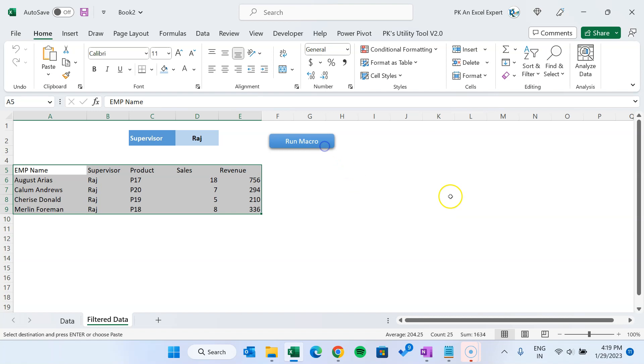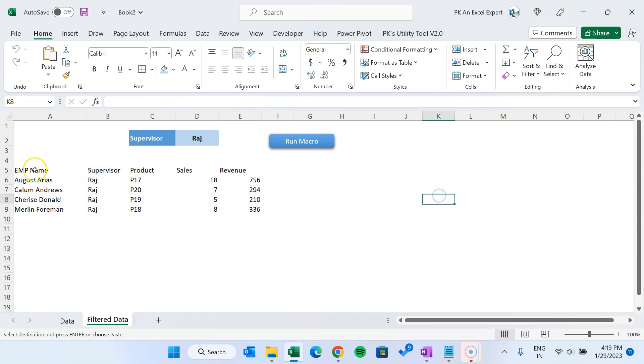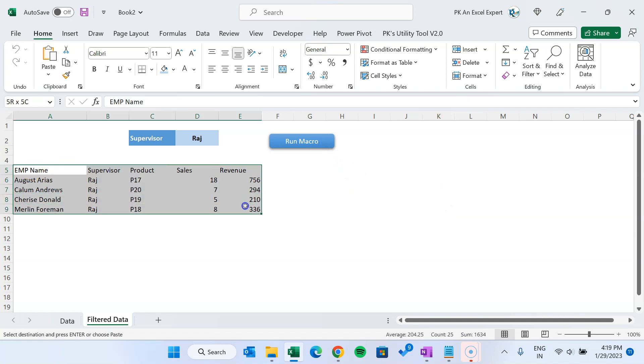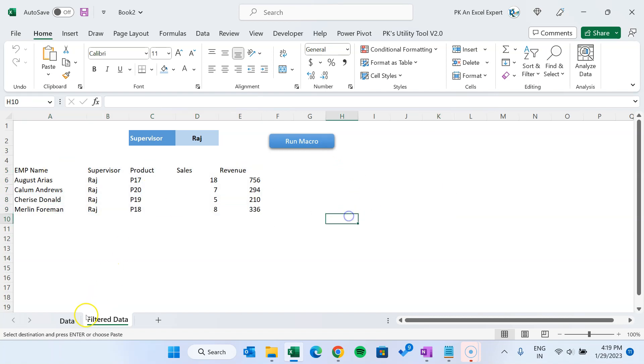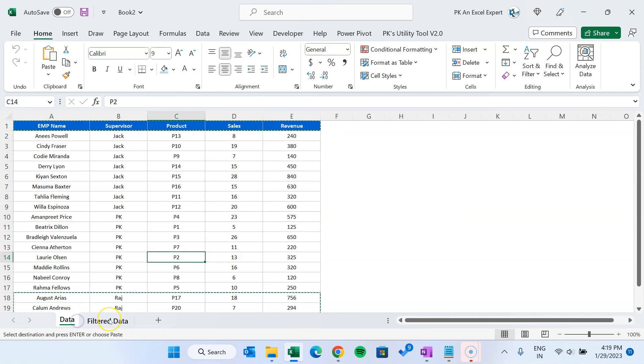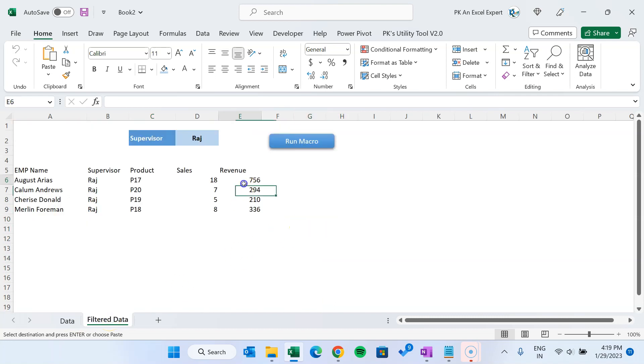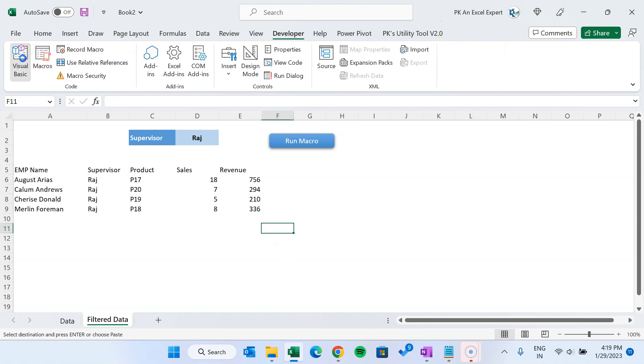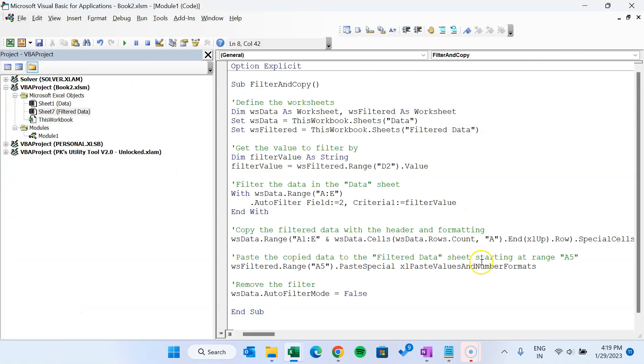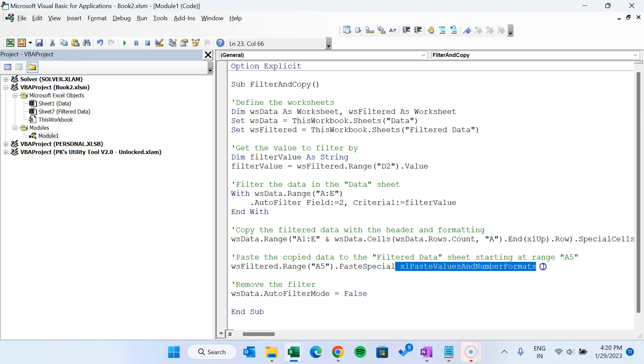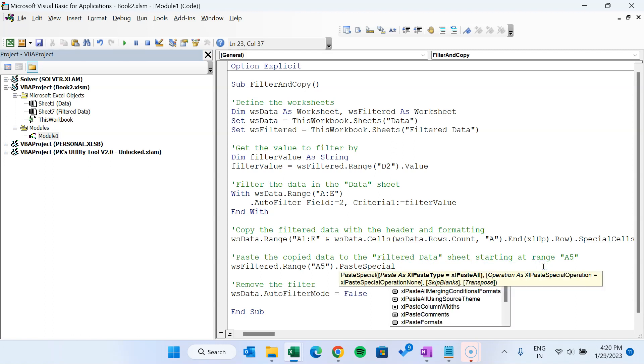Let's click on this button. Then here you can see it is copying the data but it is not taking the format. So what we can do, we can take the format also. Or sometimes you have to make some adjustment. It is pasting as value and number format. Okay, so here we can say let's paste all.